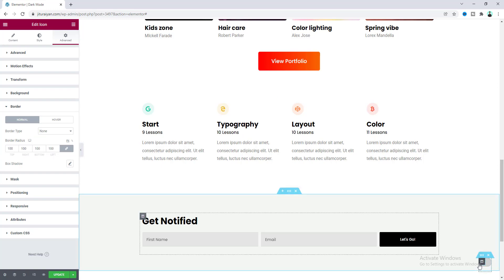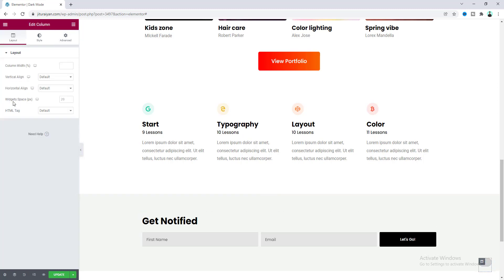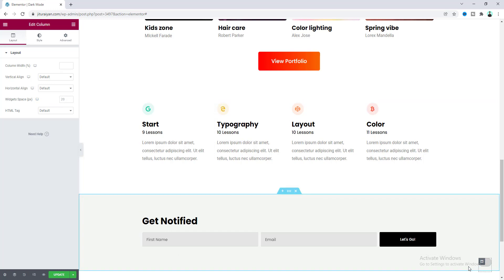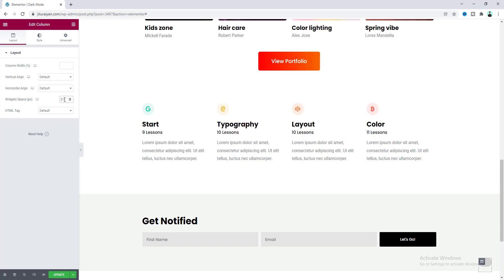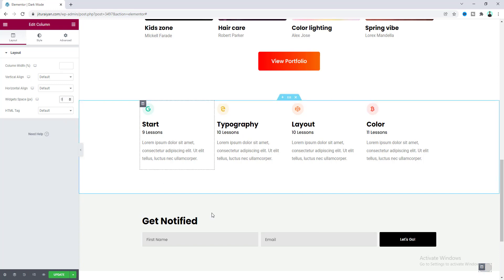Now everything looks good, but you can see there is some space right after the divider widget. This space comes from the widget spacing. If we go to the column settings you can see the widget spacing is 20 — by default Elementor gives 20 pixels of spacing between each widget. But here I don't want this, so let's make it to 0. Now that looks perfect.